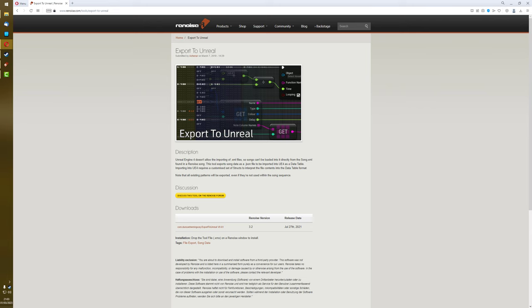When Renoise creates a song file, it stores the song data as XML, which Unreal Engine 4 will not accept, but it does accept JSON. So what this tool does is it translates everything that it needs into a JSON file, which can then be imported into Unreal Engine 4, and you can do whatever you want with it there.